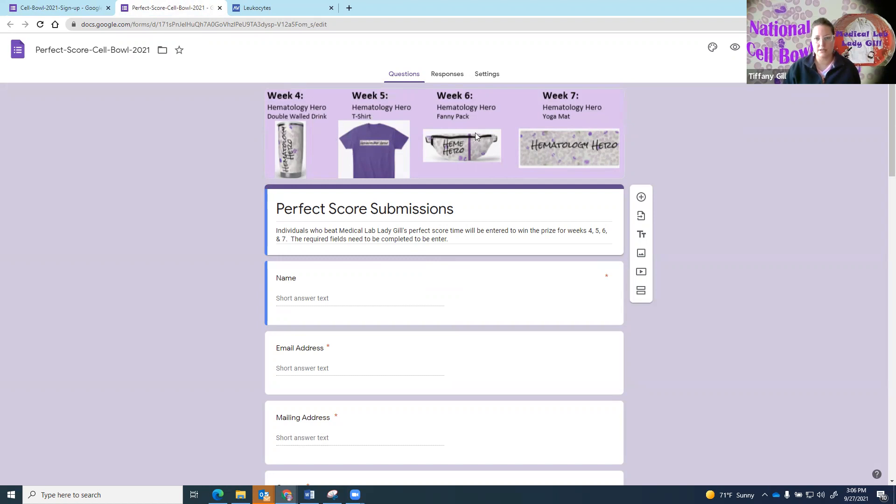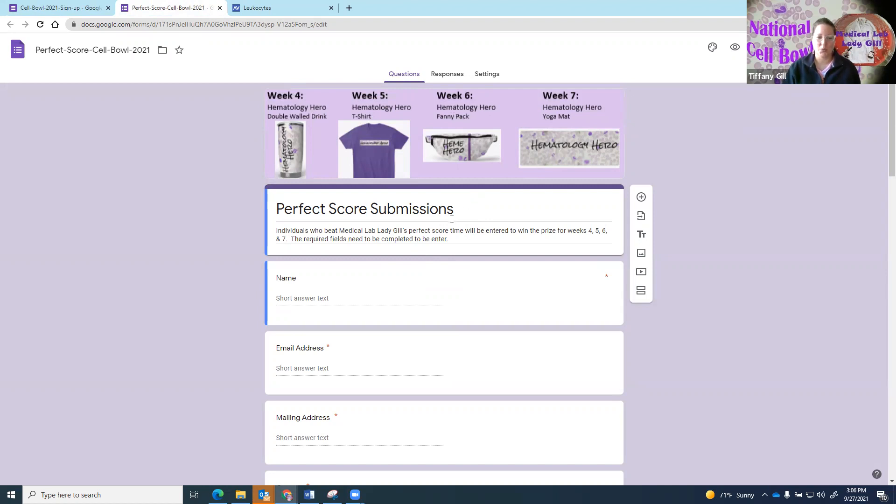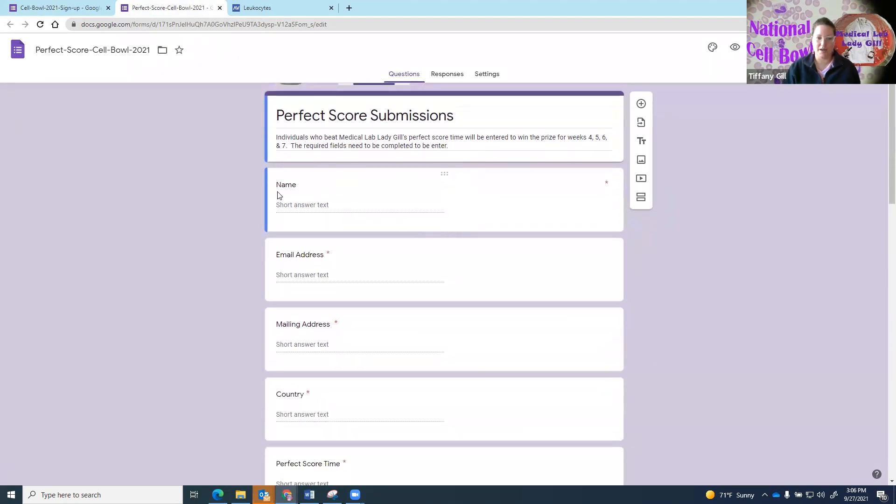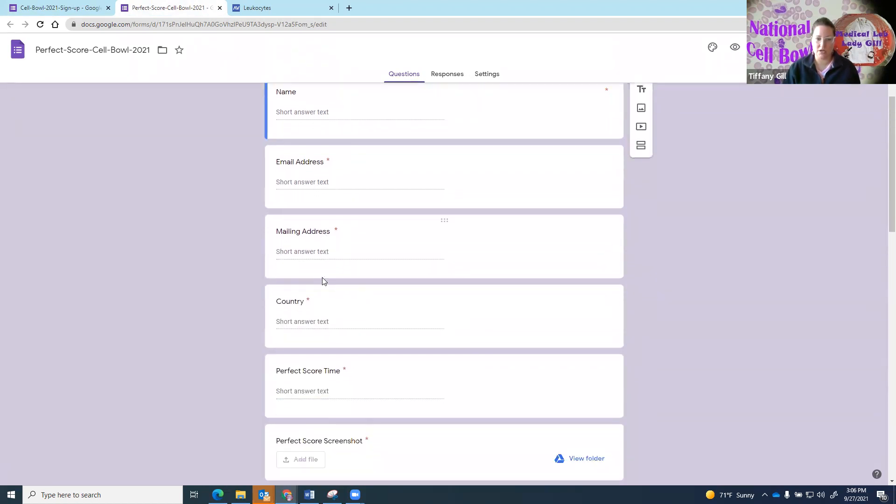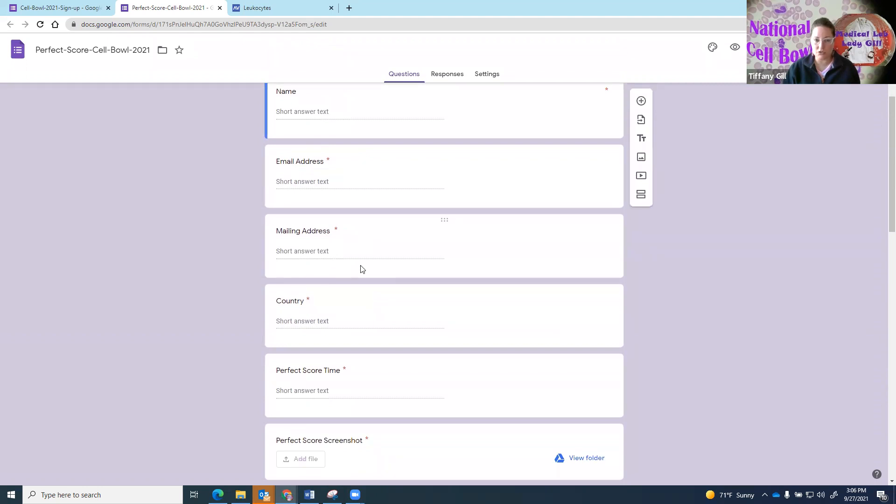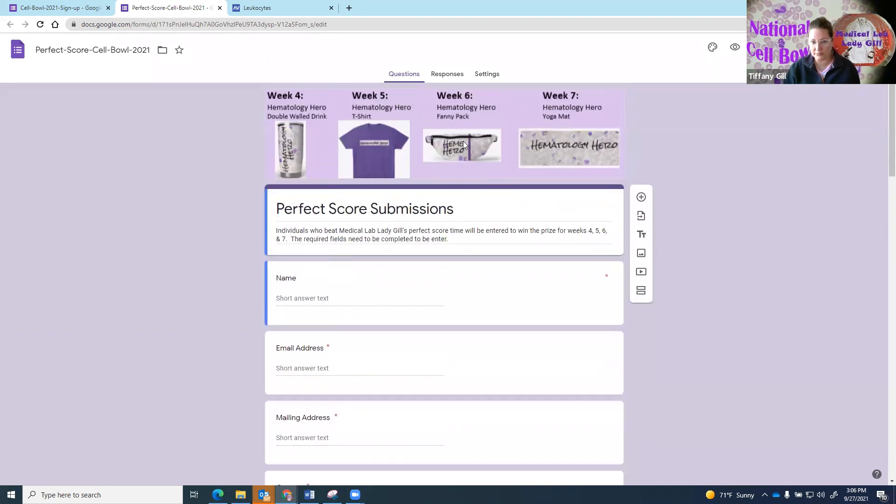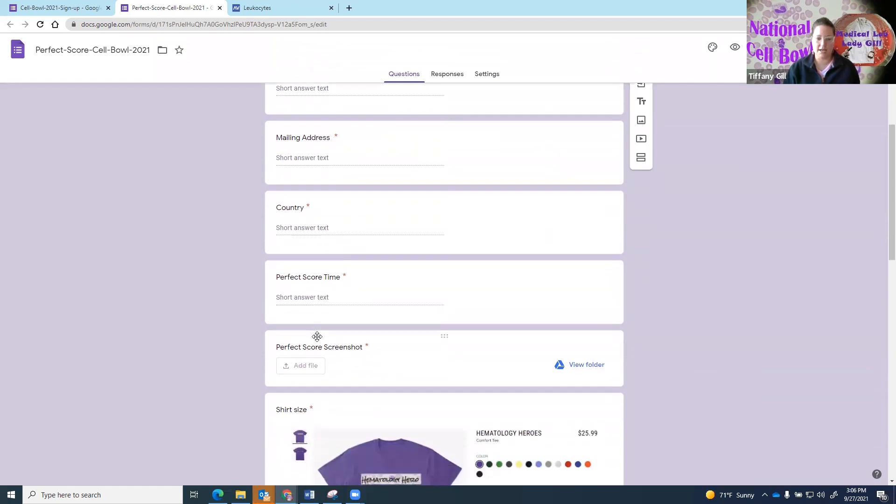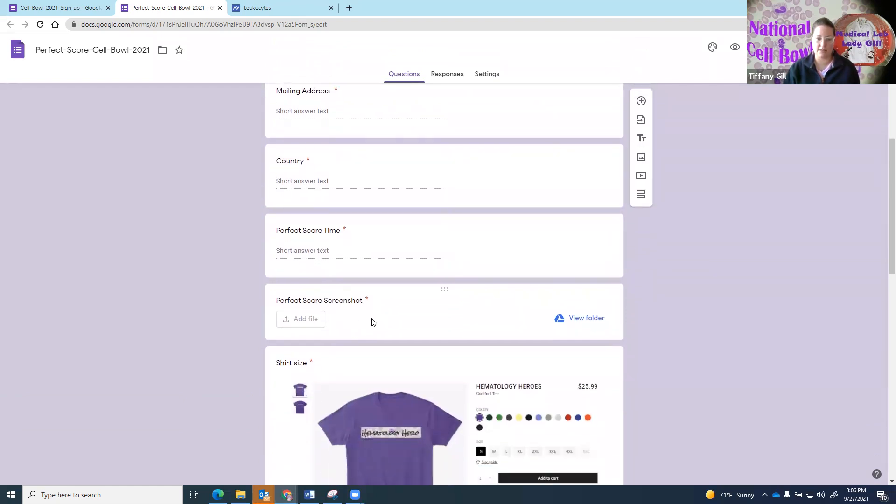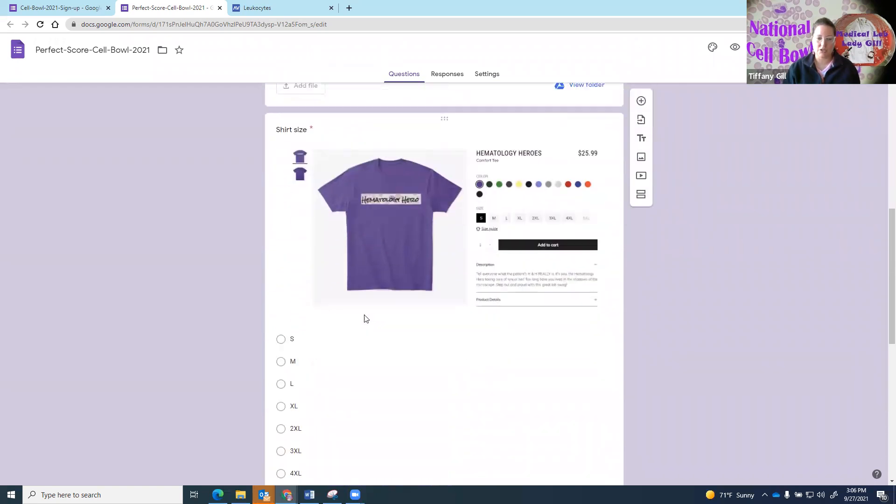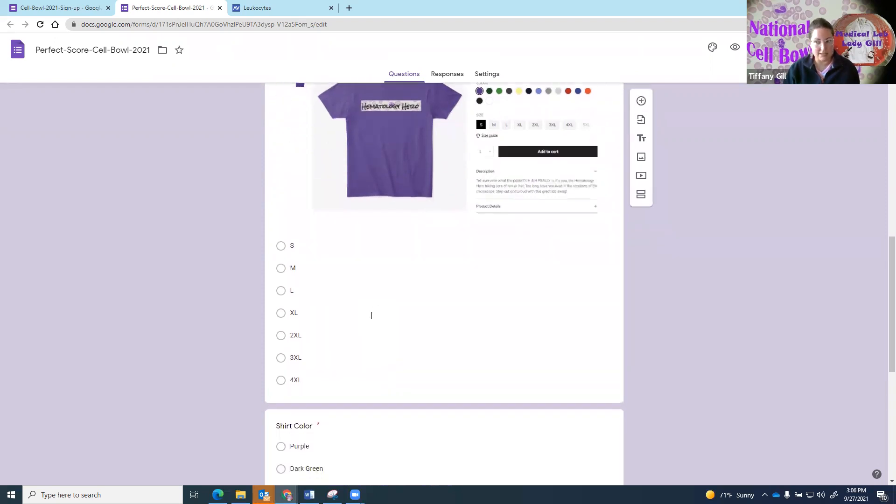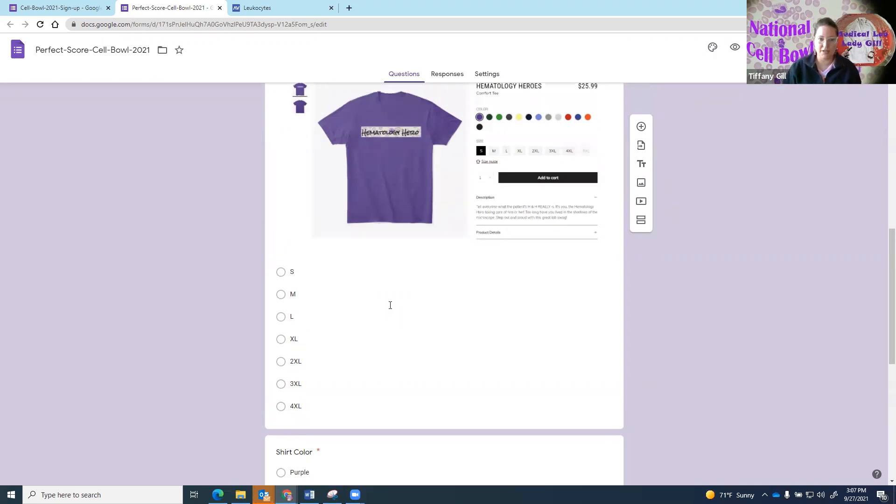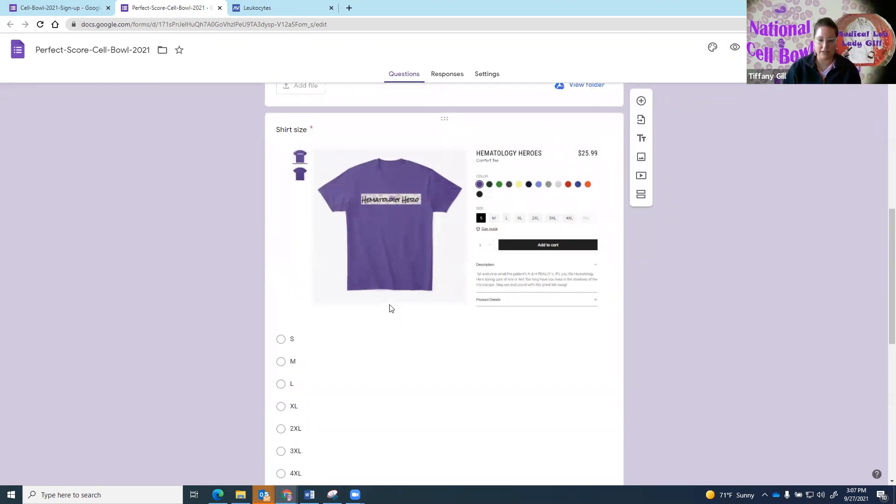When you submit your score, it's going to take you to this online form, and it tells you what the prizes are that are going to be selected each of the weeks that there is a winner. On the fourth, fifth, sixth and seventh week, you get a prize if you are the winner from the hematology hero line within my Medical Lab Lady Heel store.